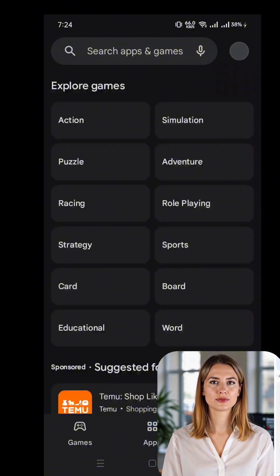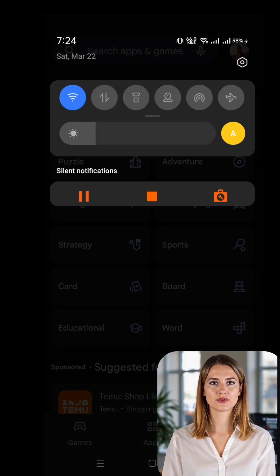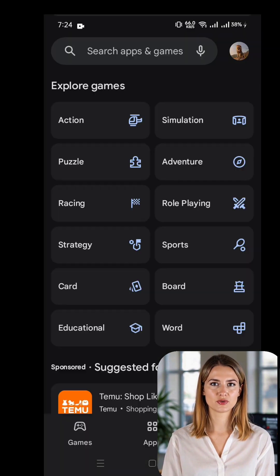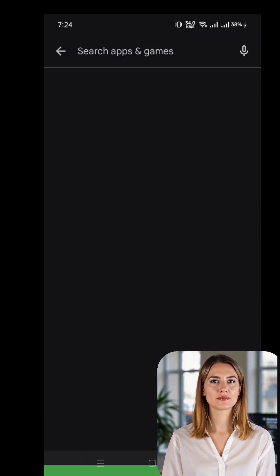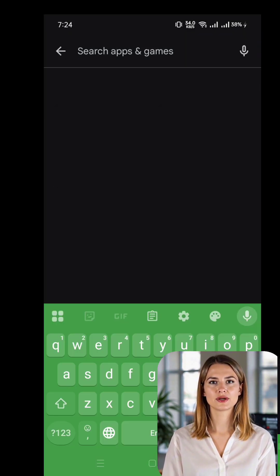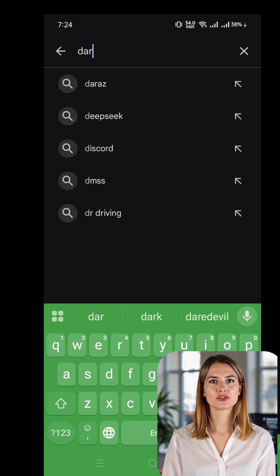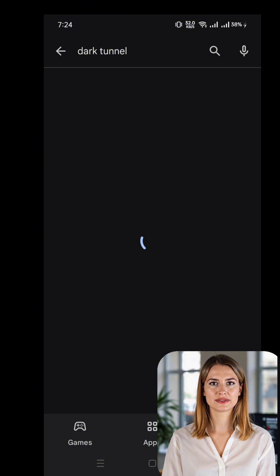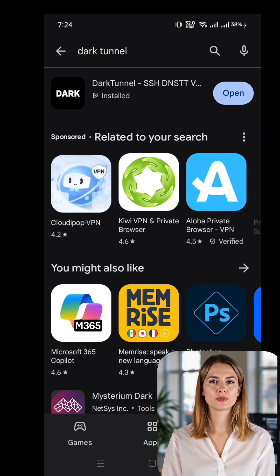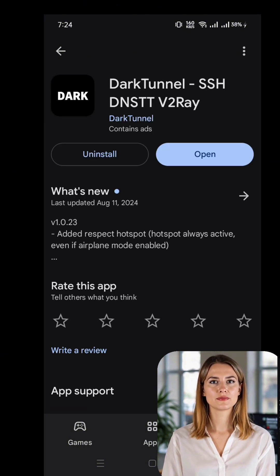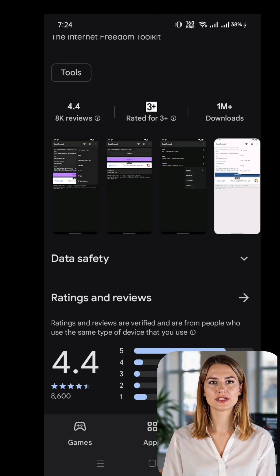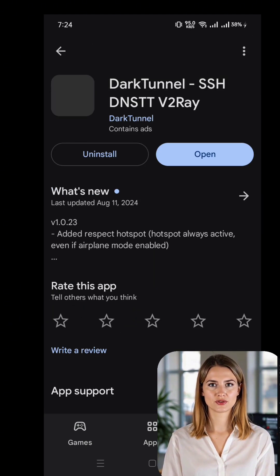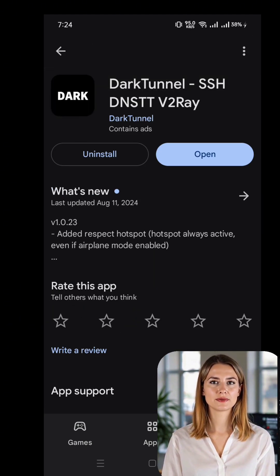Now, let's set up Dark Tunnel VPN. Go to the Google Play Store and search for Dark Tunnel VPN. Locate the official app in the search results and tap Install. Depending on your internet speed, this may take a few moments, so be patient. Once the installation is complete, open the Dark Tunnel VPN app.